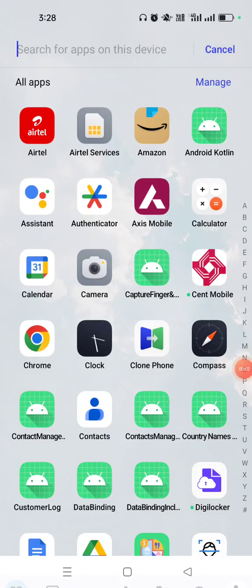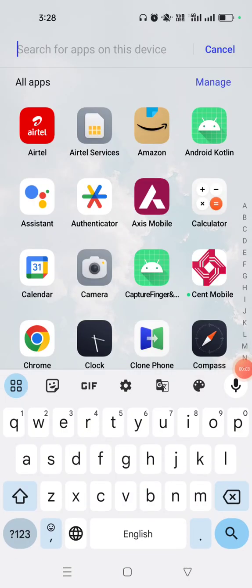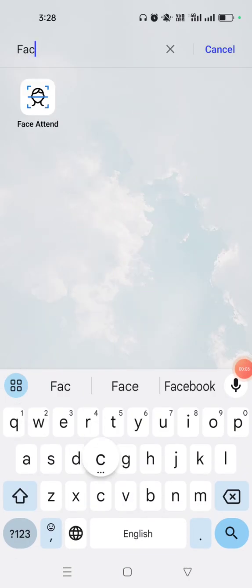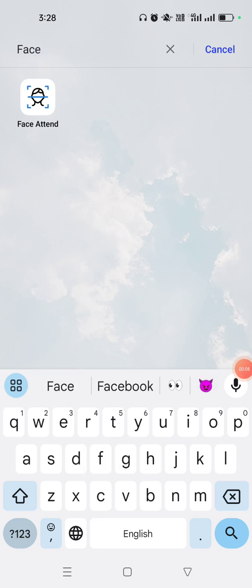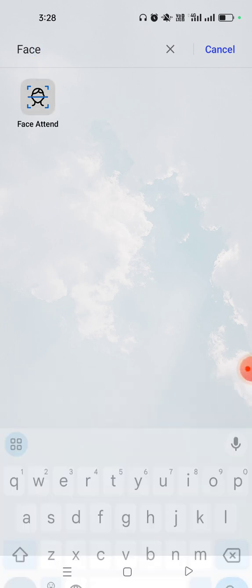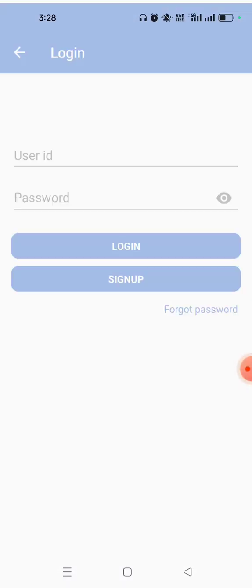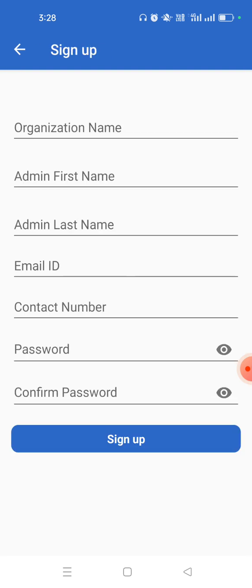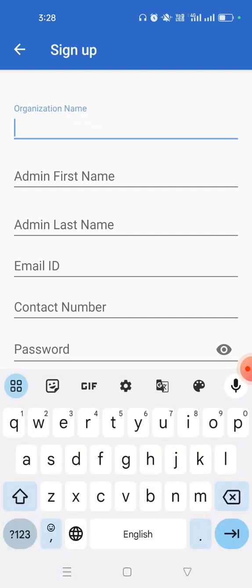Welcome to this video. This is a small demo of Bio Enable Technologies Face Attend application. This is the login screen. You can simply download the application from Play Store. The first step is to register your organization with the application.